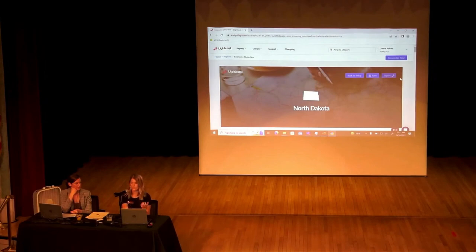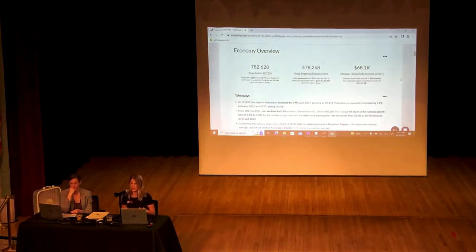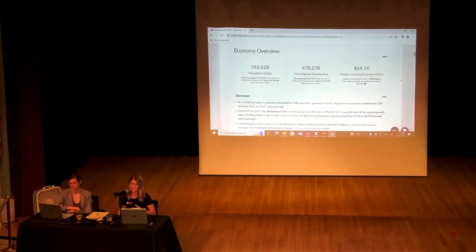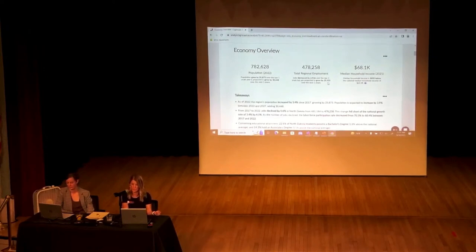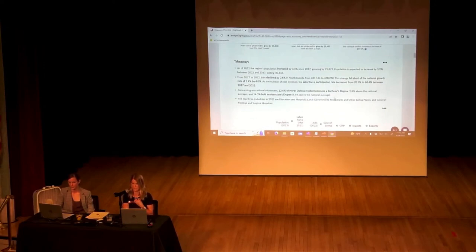If you were to request something like this from your LightCast user on campus, you would end up getting a PDF of this exact report — I'm just showing you the web version. In this Economy Overview we can see our population as a region. North Dakota grew by over 25,000 in the last five years and is projected to continue to grow. Employment decreased slightly over the last five years — likely due to the pandemic — but we're expected to grow almost 26,000 in employment over the next five years. We can also see the median household income.